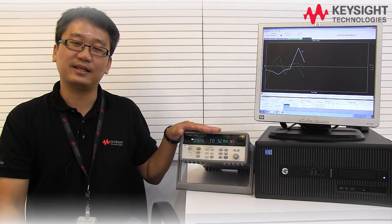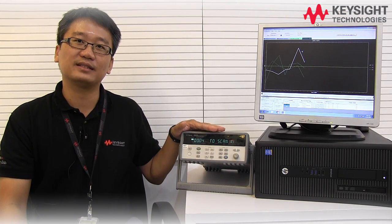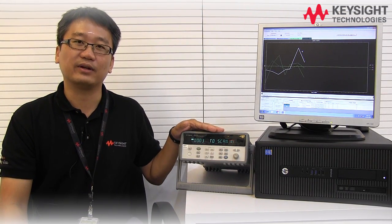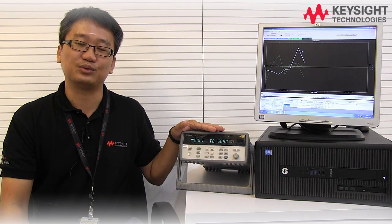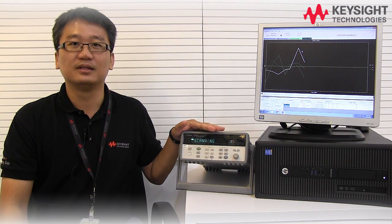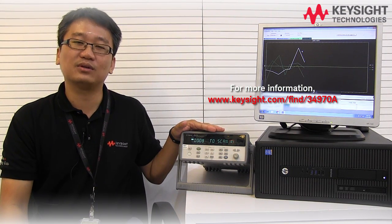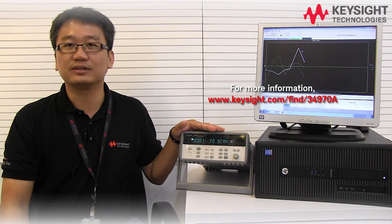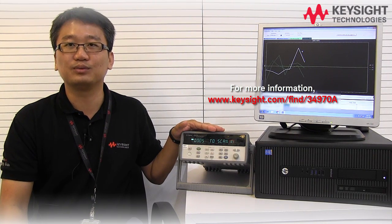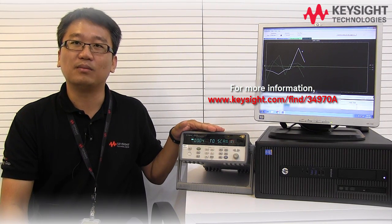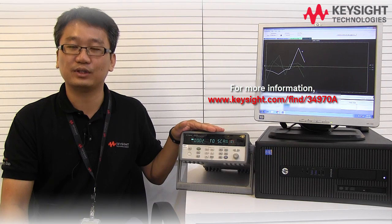As you can see, it's quite easy to get 34970A connected to PC via RS232 cable. If you would like to learn more, please visit our Keysight website or subscribe to our YouTube channel for more interesting videos. Thank you for watching.